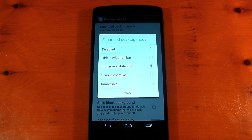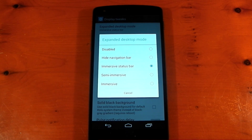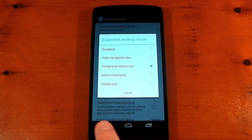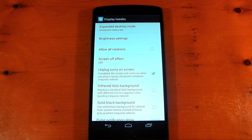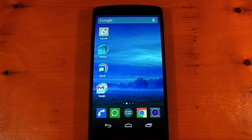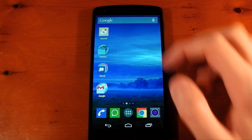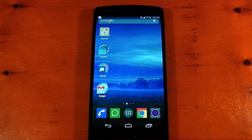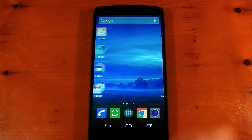They've also added another expanded desktop mode called Immersive Status Bar. This allows you to keep your navigation bar as normal but your status bar will be in immersive mode, giving you a little bit more screen real estate while keeping your navigation buttons. You can pull that back down just like you normally could in immersive mode.